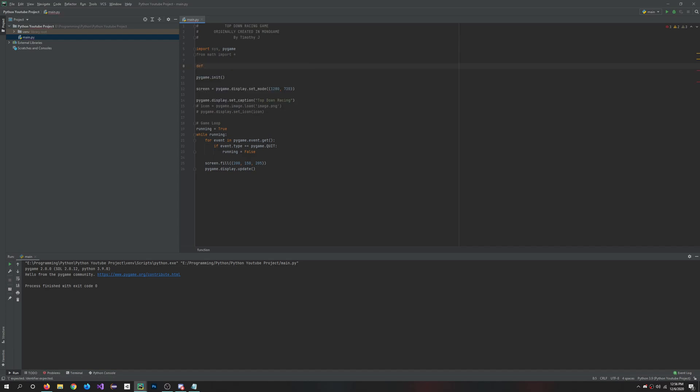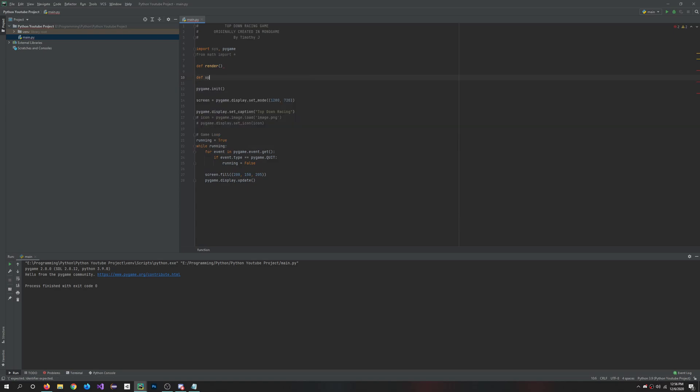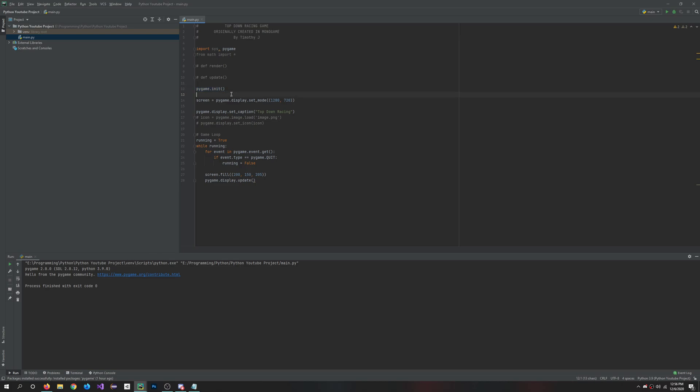So basically this area here is for functions. So we can define a render function and we can define the update function. This isn't really going to do anything for us just yet, so I'll just comment them out for now.